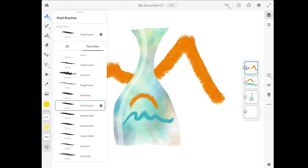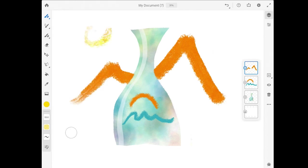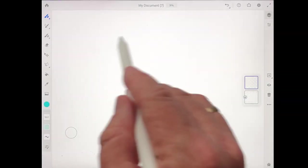And I'll choose this Cezanne 1 brush, which is from the painting group of brushes. And I'll paint a simple circular shape to suggest the sun up in the sky.